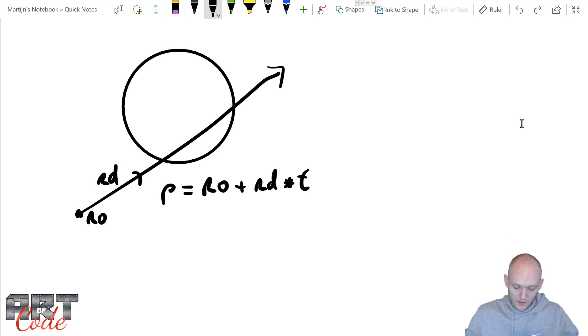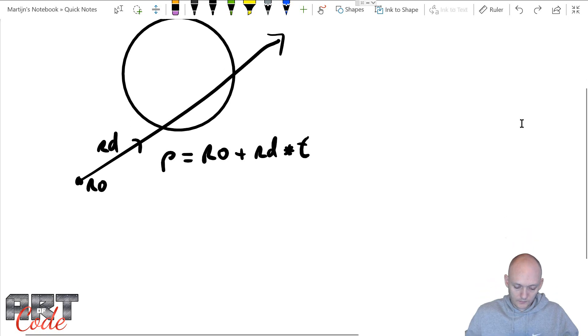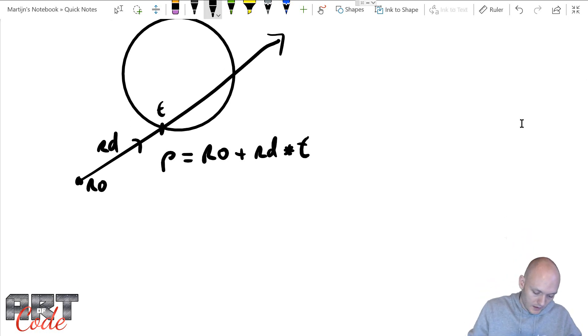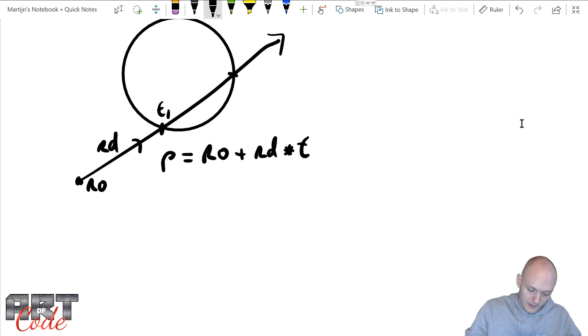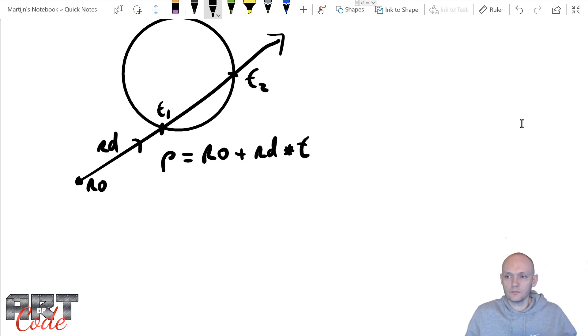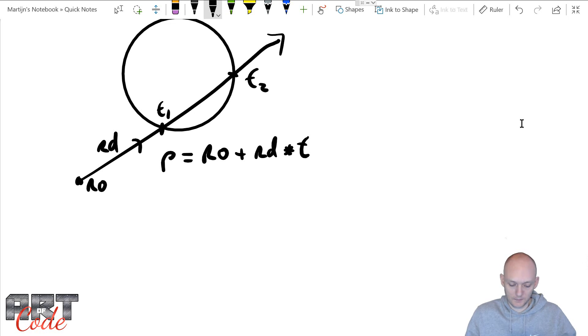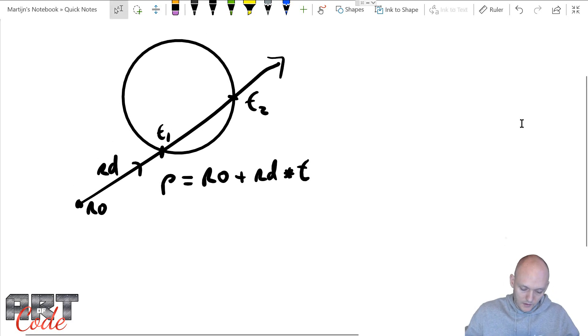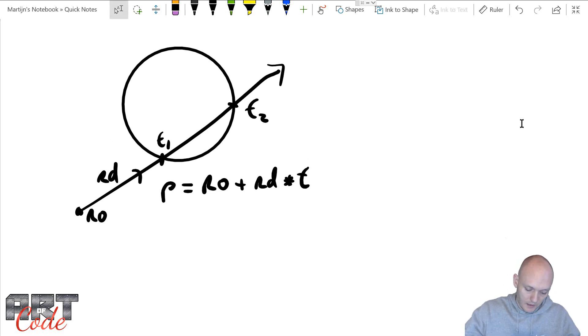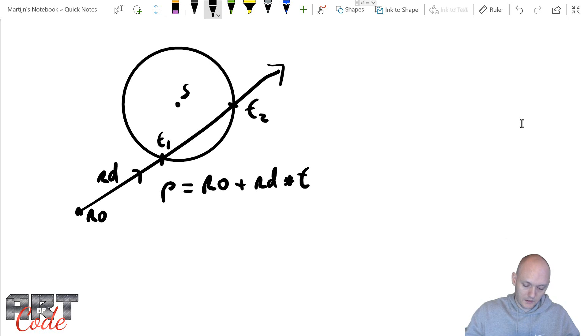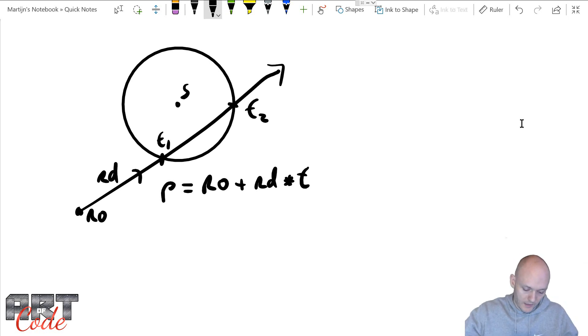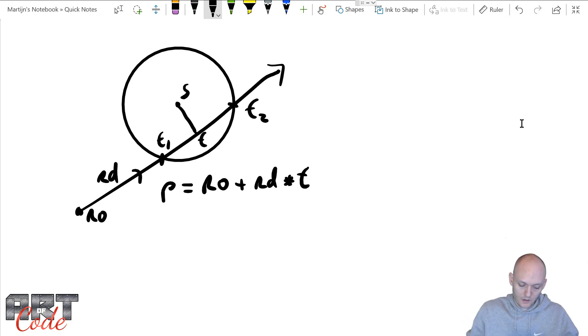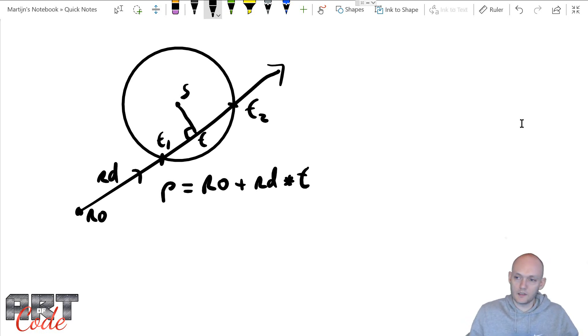Alright, so now the question becomes what is this T1 over here and what is this T2 over here? So those are the intersection points that we're trying to find. Now let's just first find something else, which is the point, if this is the center of the sphere, let's first try to find the point that is the closest to the center of the sphere. Let's call that point T. This would be 90 degrees.